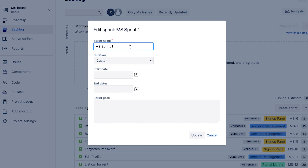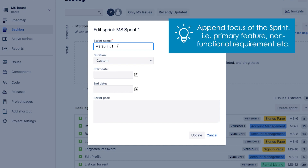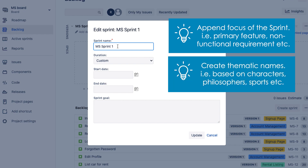Some scrum teams like to label sprints differently. I've met teams where they add something indicating the focus of the sprint — like a certain feature or non-functional requirement such as performance and scalability. Adding that to the sprint name means that when you go back to the reports, it reminds you what the team was focusing on, and sometimes that can be handy. Some teams also like to add themes to their sprint names — naming sprints after characters or philosophers based on what your team is interested in. It can be a bit of fun and make the session more lighthearted. I'm just going to leave it as the default here.